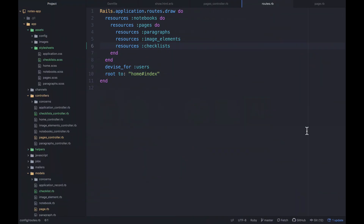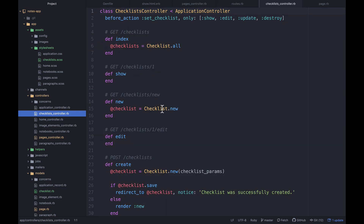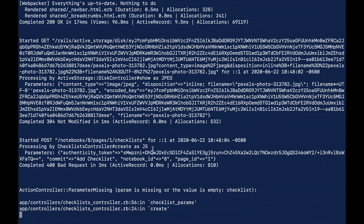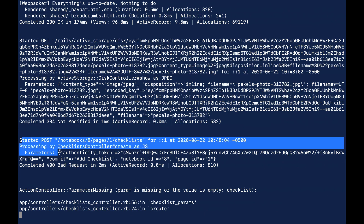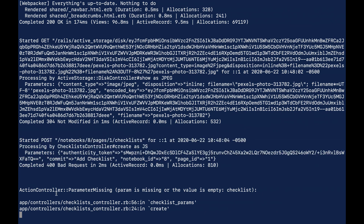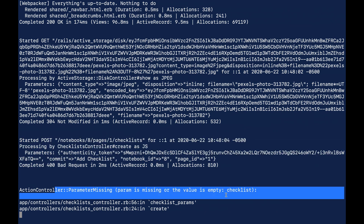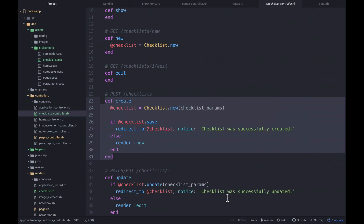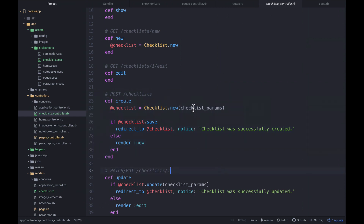Let's look at the checklist controller create action. Checking the terminal after clicking the button we can see a POST request started, and it's telling us params are missing for checklist. Let's edit the controller — we're not giving it a title or anything at this point.